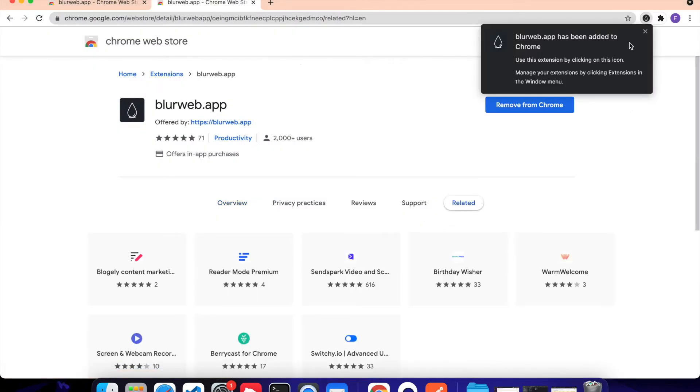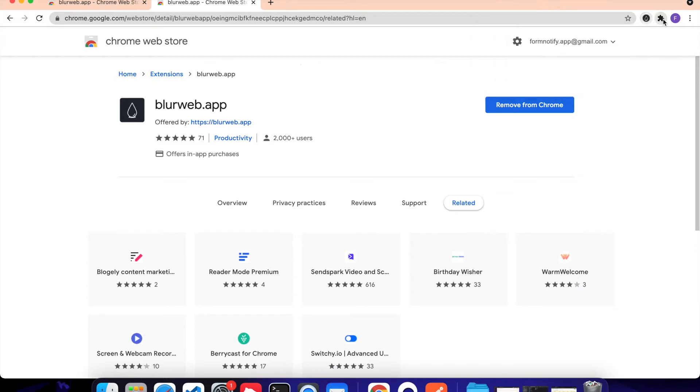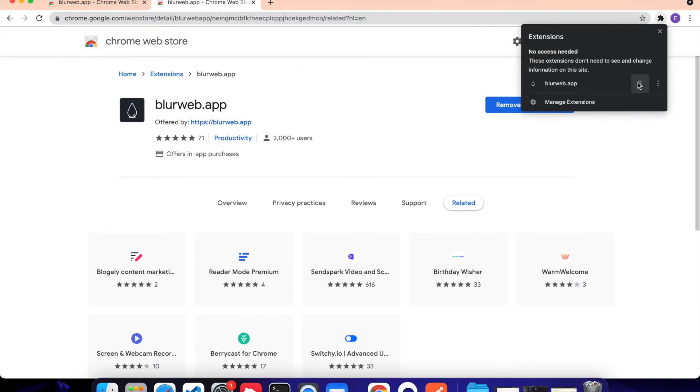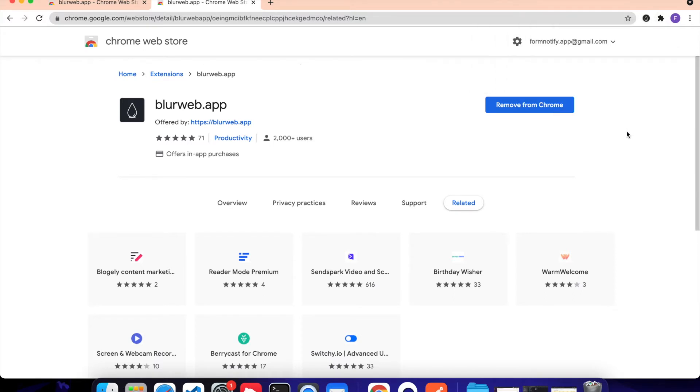Once you do that, it will be added right over here. I'm going to click on this add-on and then click on Pin. Once you do that, it will be pinned to your taskbar.